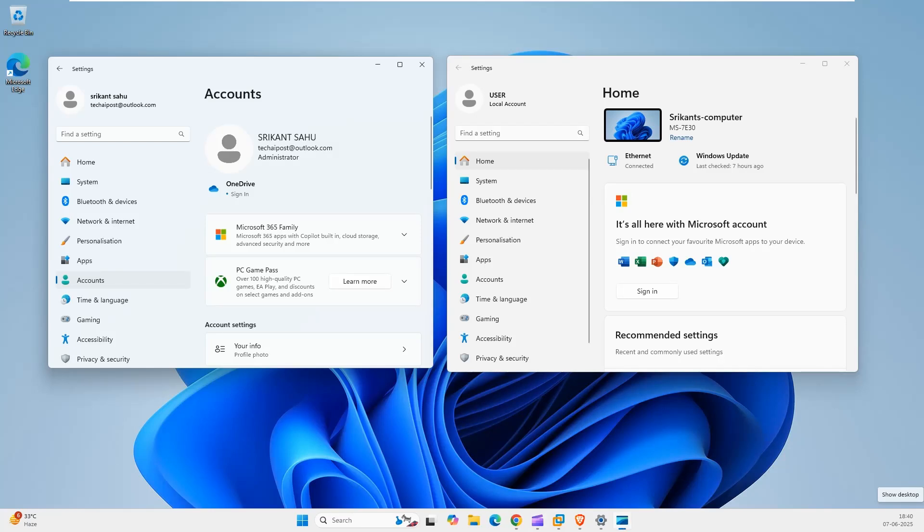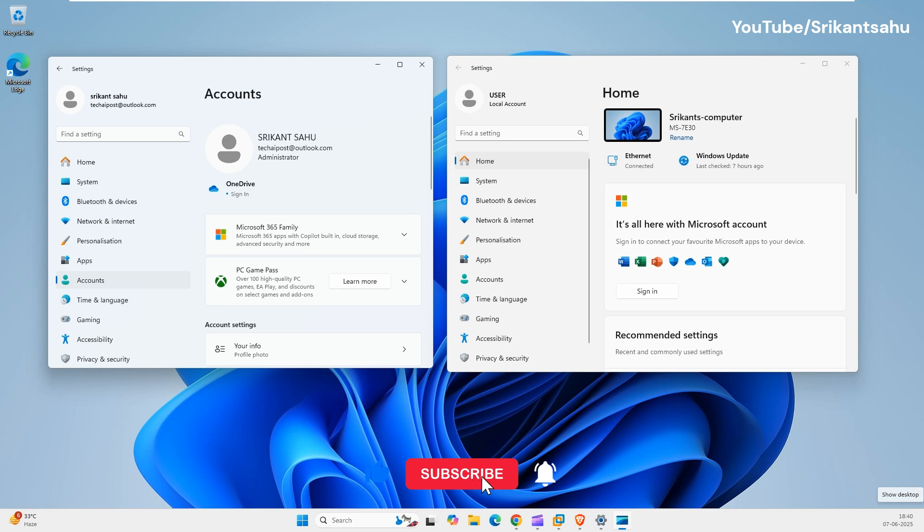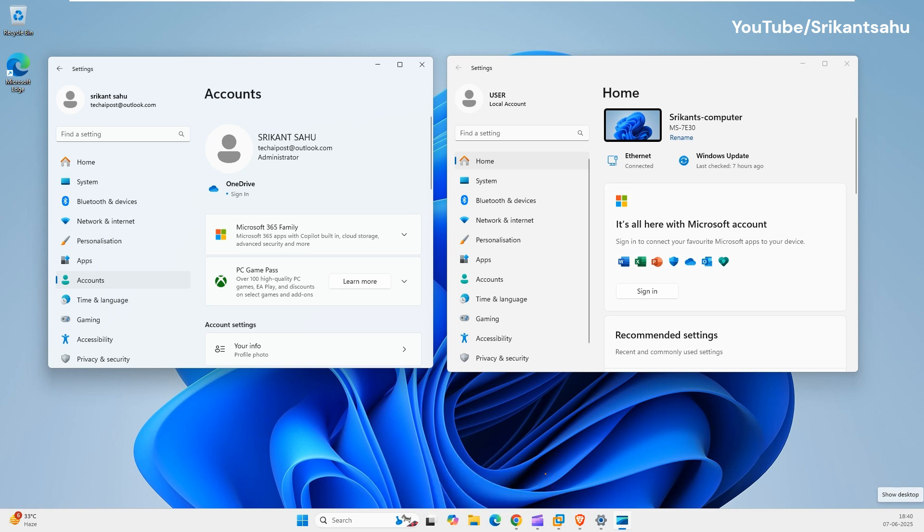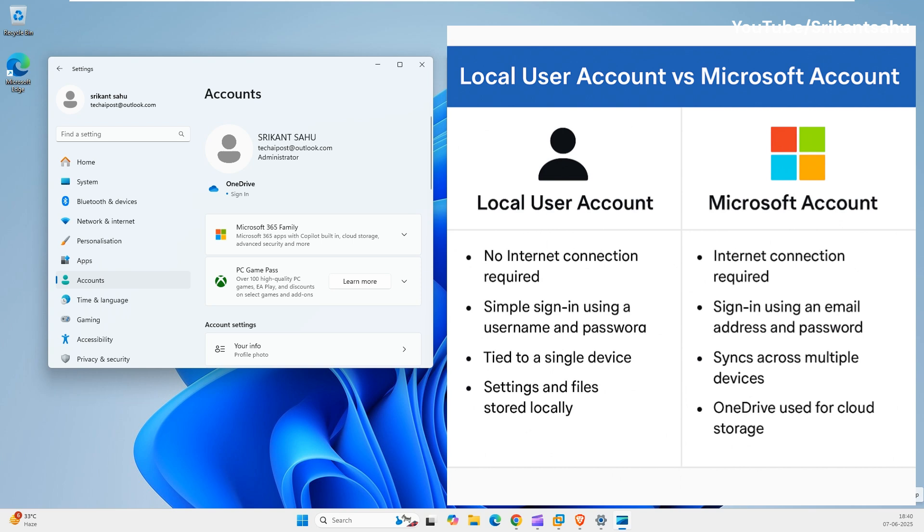Creating a local user account in Windows 11 makes more sense than using a Microsoft account in certain situations. A local account allows you to use Windows without linking to Microsoft's online ecosystem.